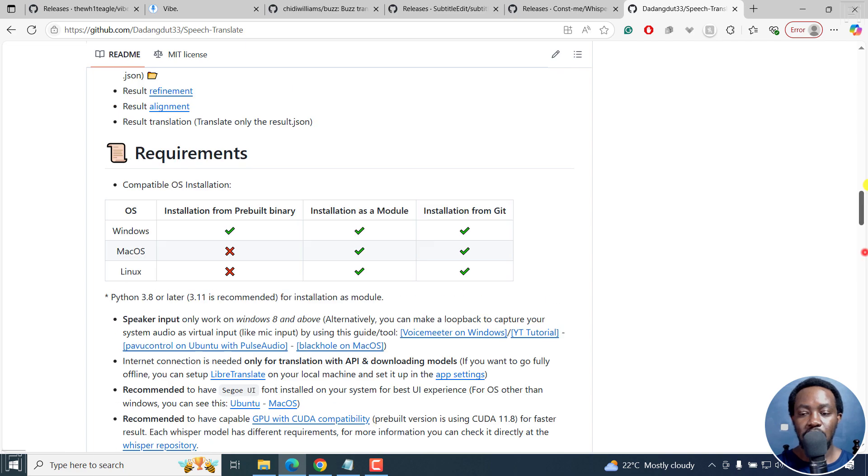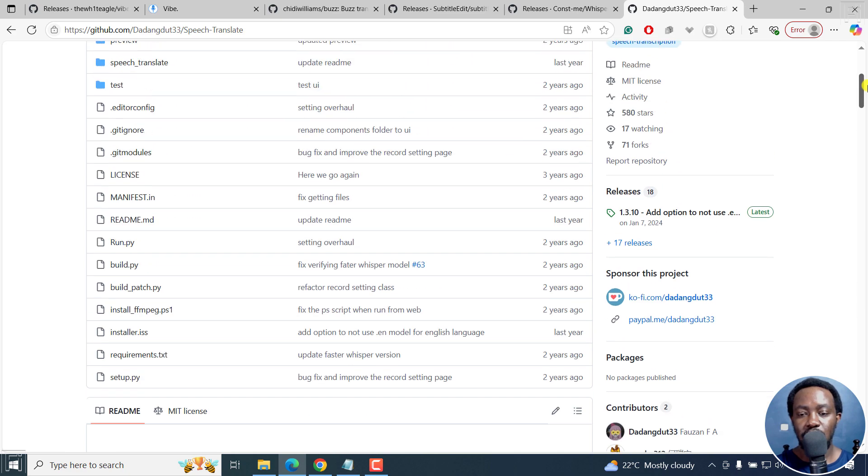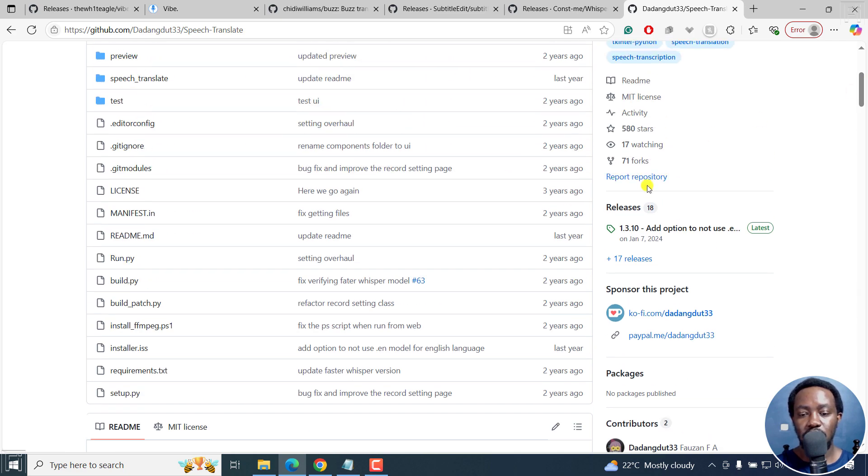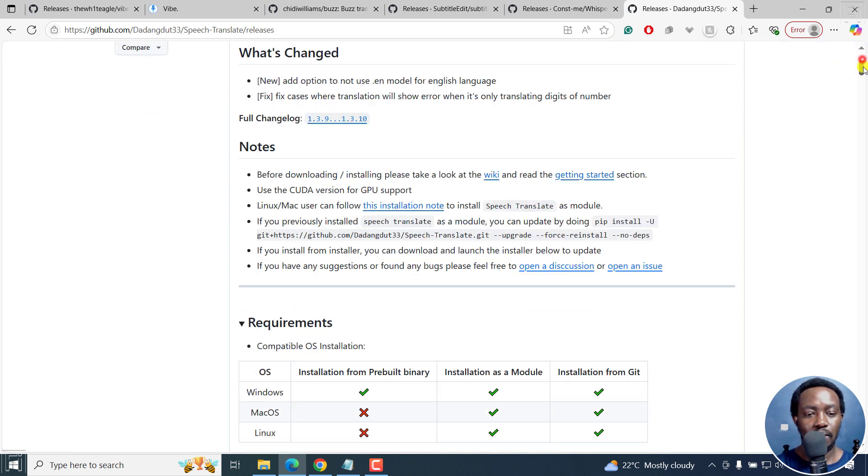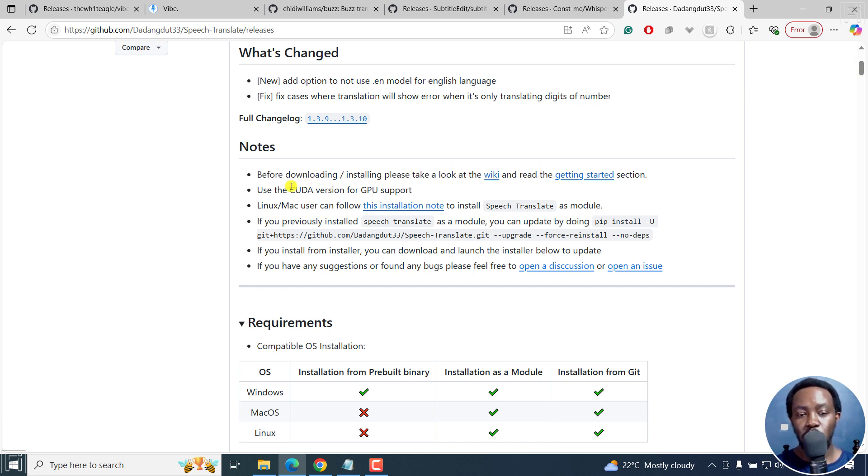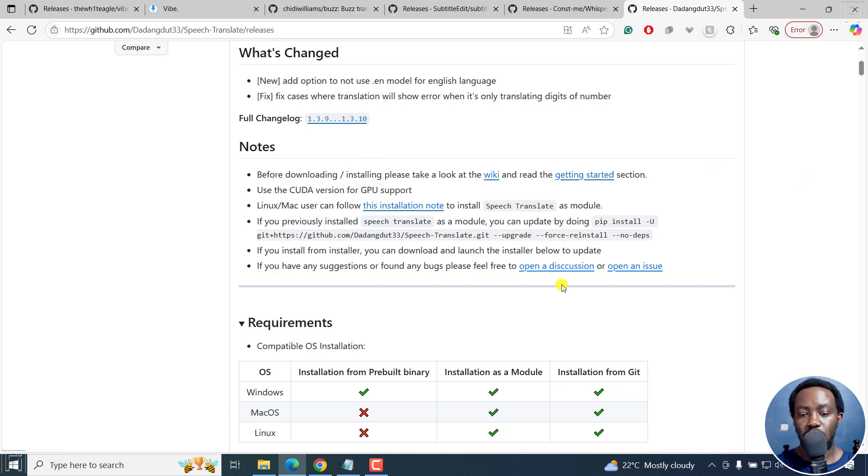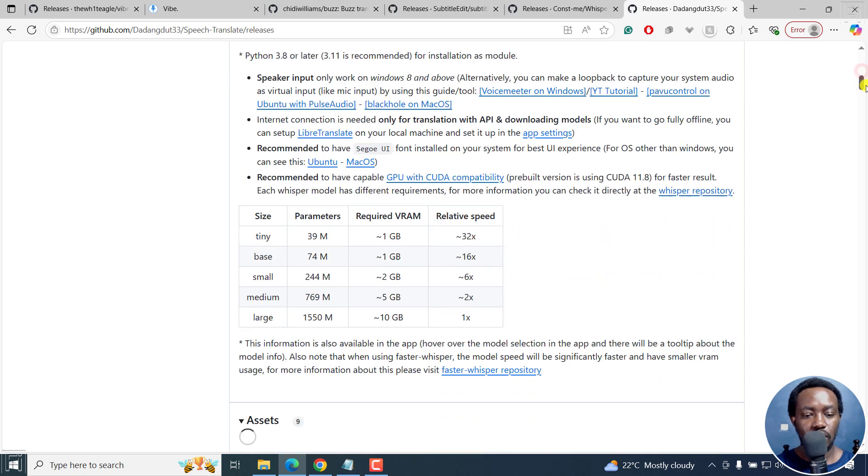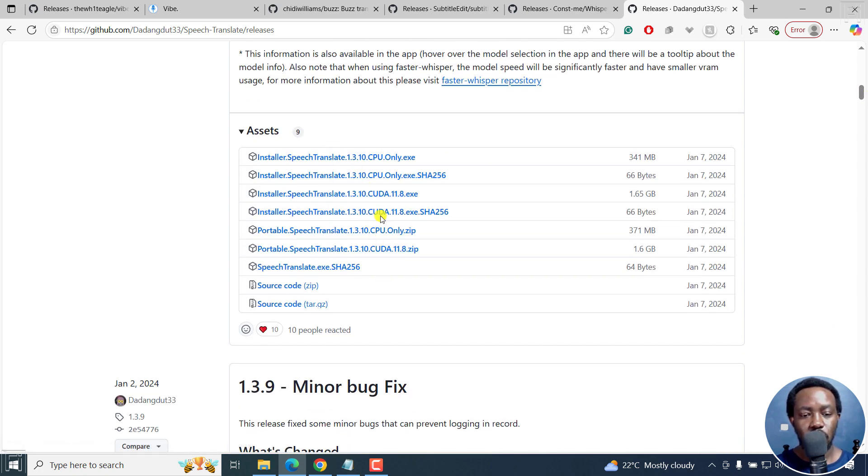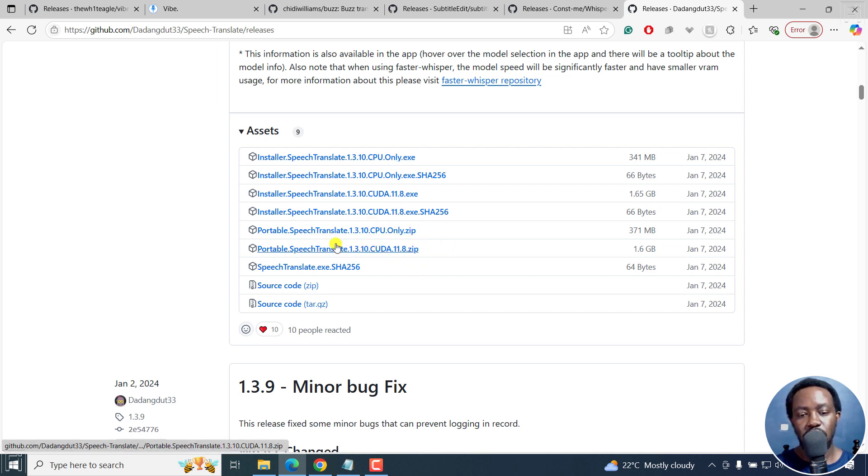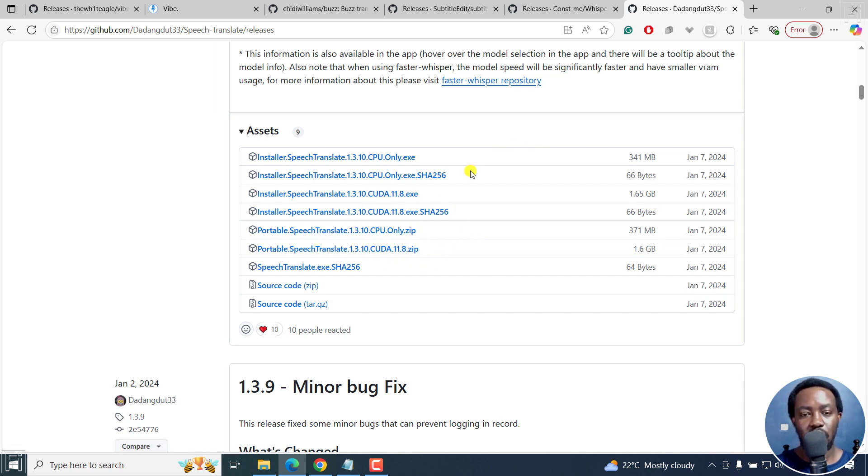So all you need to know is right here. You can just go over that. And then as for the releases, just click on that and you'll see what's changed. You can take a look at this before downloading, use CUDA version for GPU support and everything that you need there. But for the releases, this should be somewhere here. You can see CPU only, CUDA right here. If you have a graphics card, then you can work with either of the following.